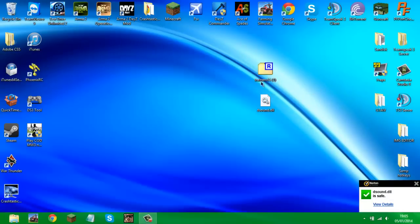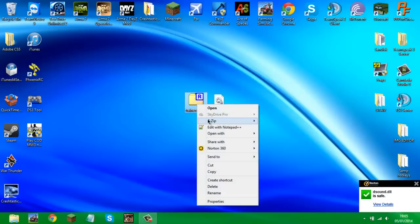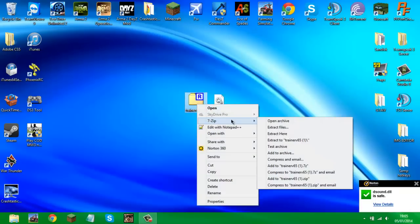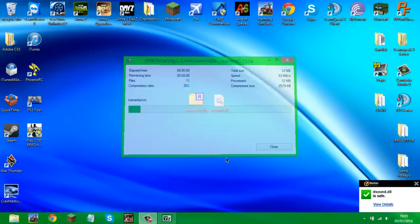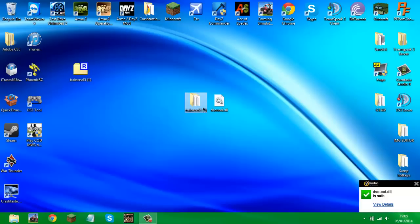You'll have the Trainer version 6.5 file and the dsound.dll. You want to extract the Trainer version 6.5, and you will get the extracted files. Then you're going to want to go into your GTA 4 directory under Steam.